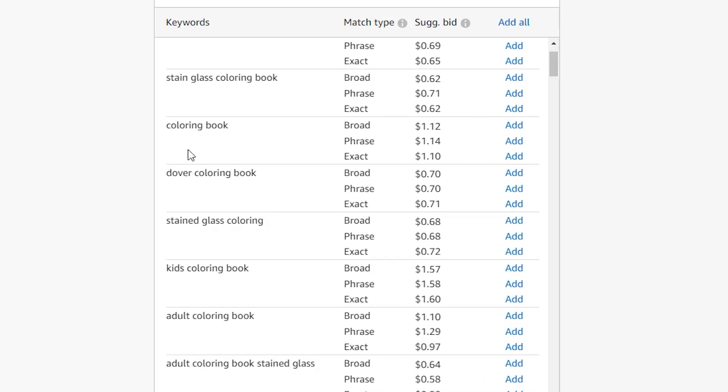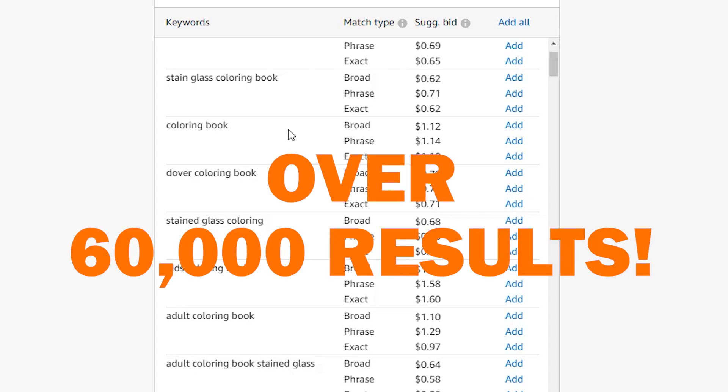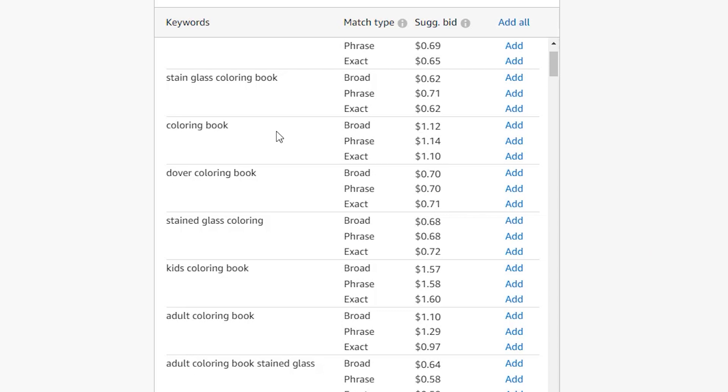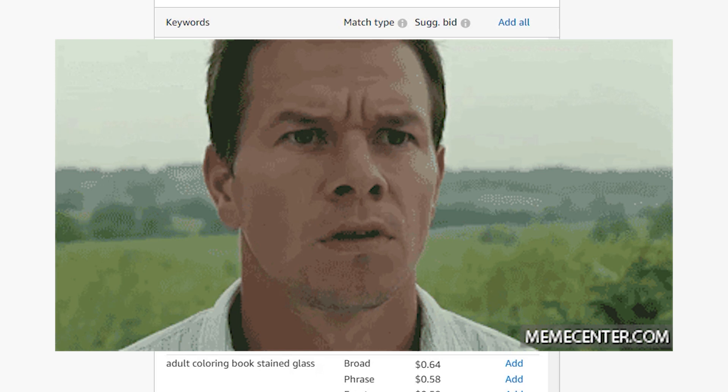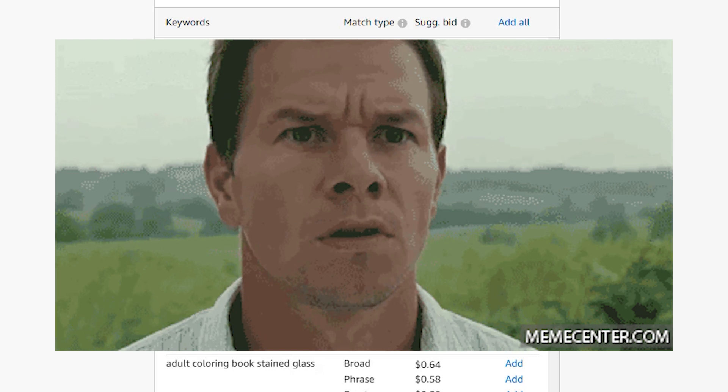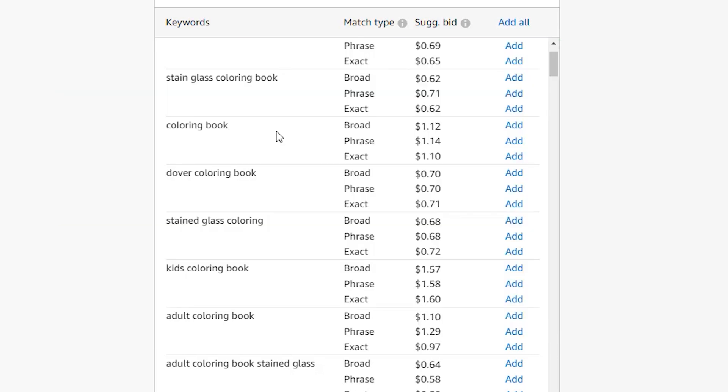Keep in mind that Amazon will suggest really broad keywords such as coloring book. You can ignore these because the competition is so high that it's not even worth going after right now. When I searched for coloring book in Amazon, the kaleidoscope coloring book, our bestseller, didn't show up in the first five pages and I just gave up after that.